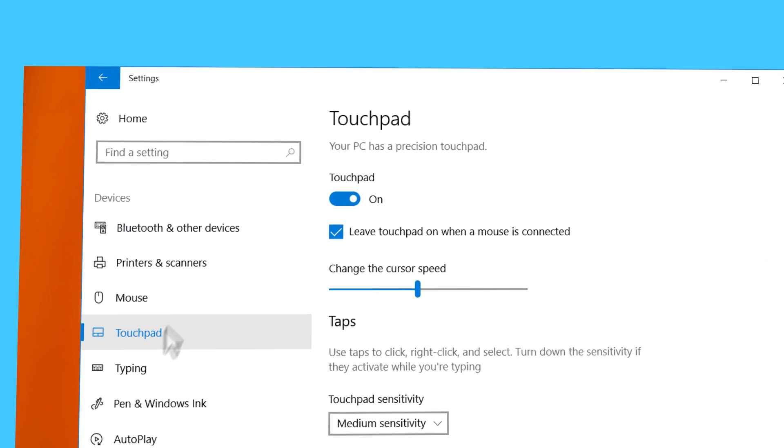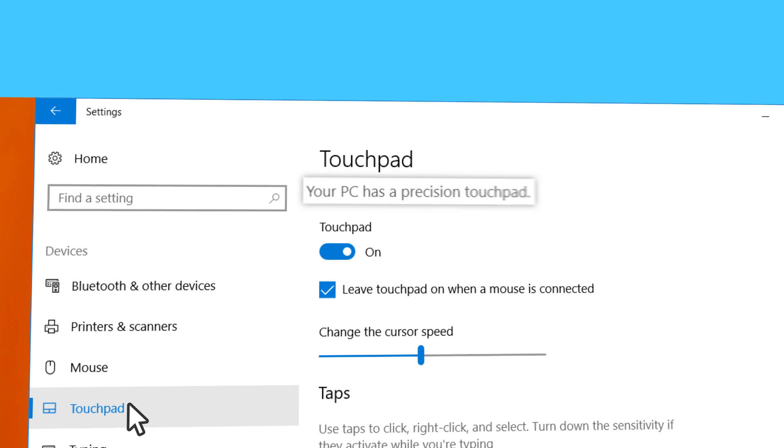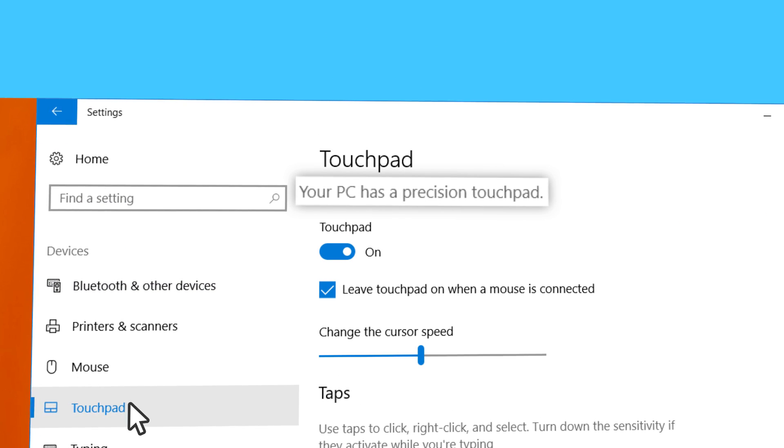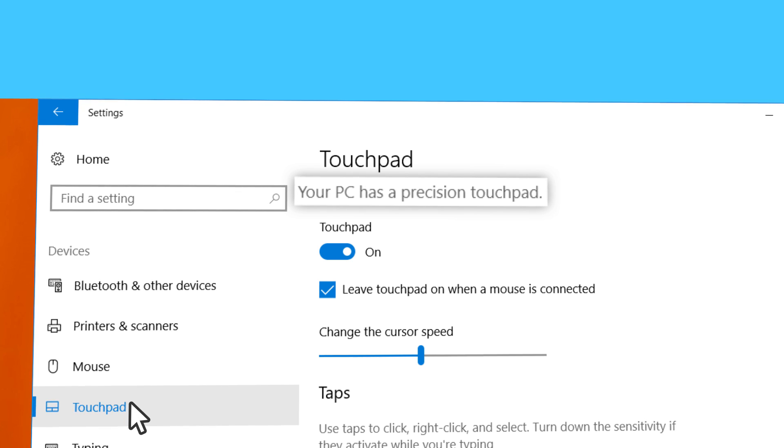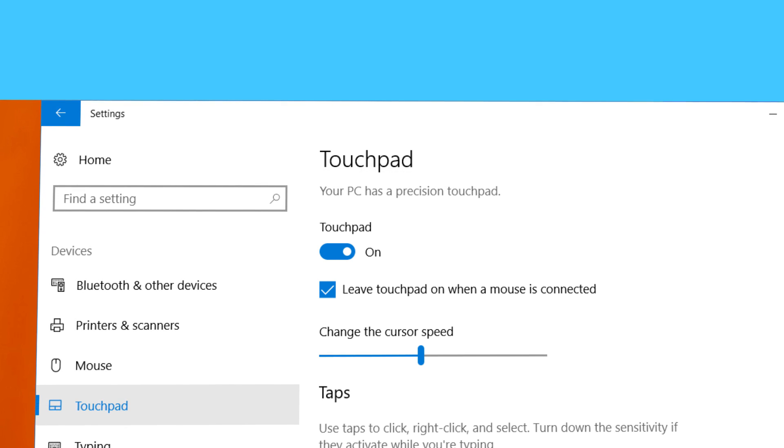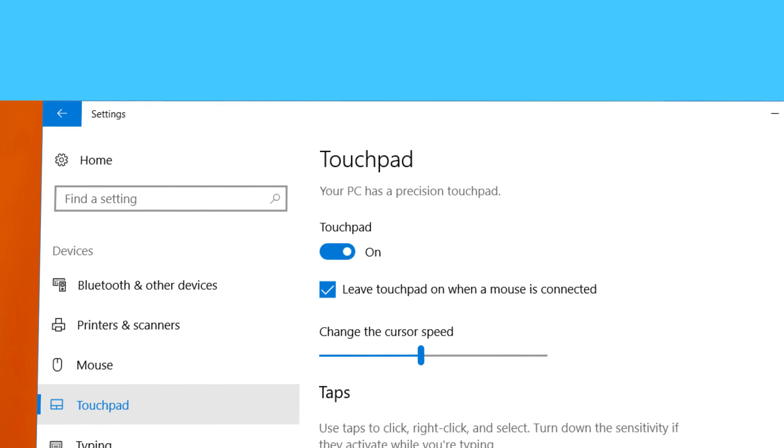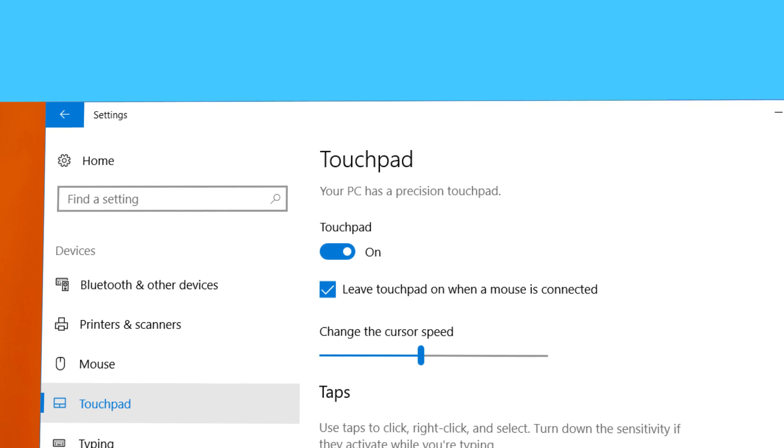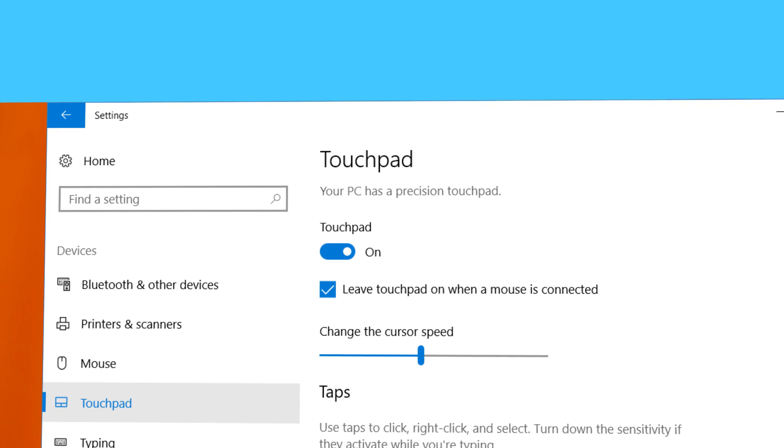Do you see this message? Your PC has a Precision Touchpad. If yes, then you're good to go. Otherwise, check our videos on standard touchpad settings.